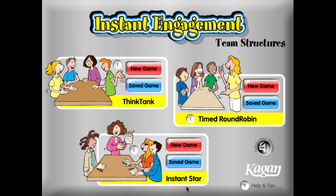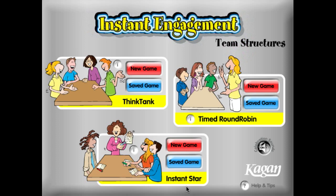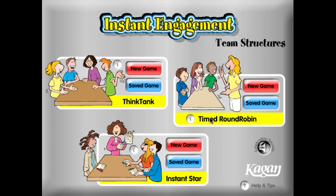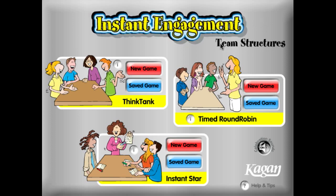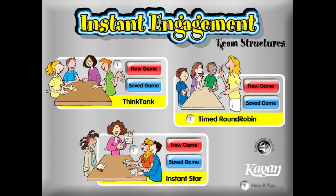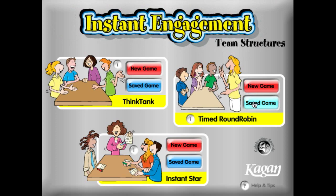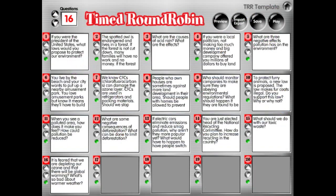Hello and welcome to Kagan's instant engagement software demo. In this demo we're going to look at the structured Time Round Robin from the team structures software set, and we are going to open a saved game using the template questions that are provided.